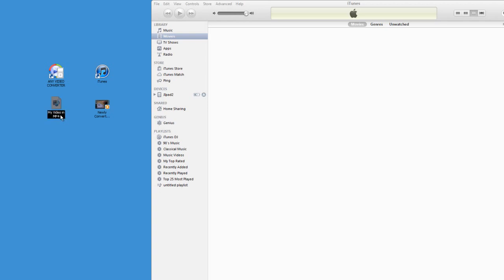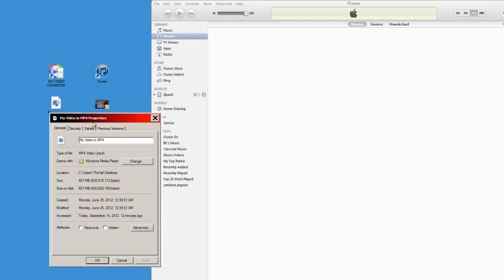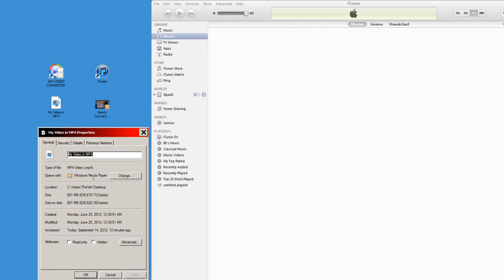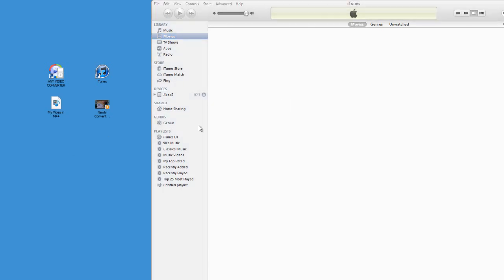Well, I have my video here in MP4 format. I can actually double-check that by clicking on the properties, and I can see that it's type of file MP4. But when I drag and drop it into my iTunes movies library to add it to my iPad, nothing happens.